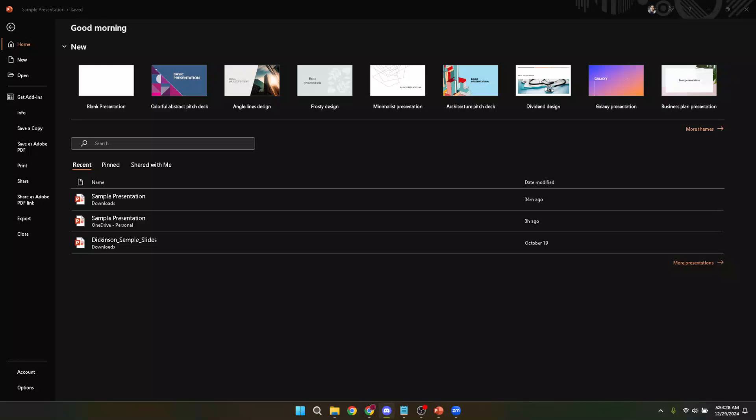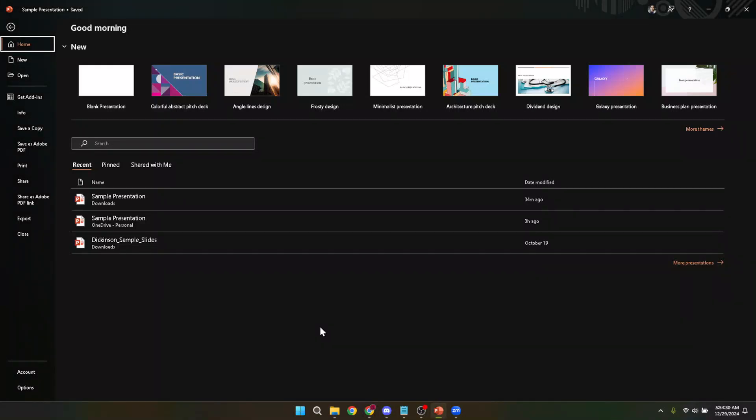In today's video I'm going to teach you how to record a PowerPoint presentation on Zoom in five minutes. Whether you're giving a presentation for work, school, or just sharing information with friends, knowing how to record your PowerPoint on Zoom can be incredibly useful. So grab your coffee and let's dive right in.